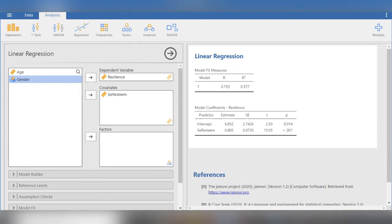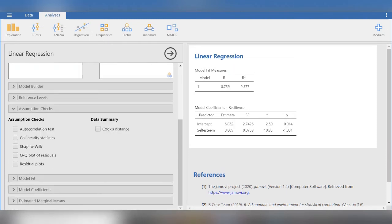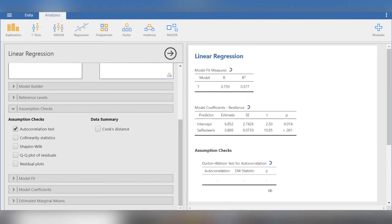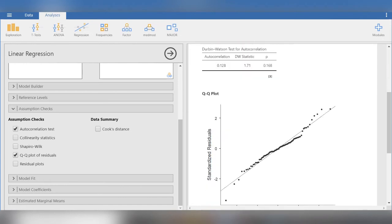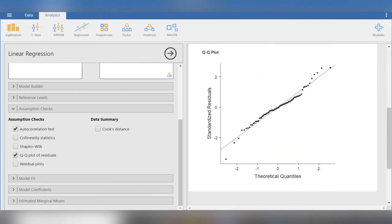We are shifting resilience to the column of the dependent variable and self-esteem to the column for covariates. We can see the results getting modified on the right. Here, we will check the assumption independence of errors by checking the option autocorrelation. We check if residuals are normally distributed with the help of QQ plots. Here is the QQ plot. Almost the residuals are positioned fine.